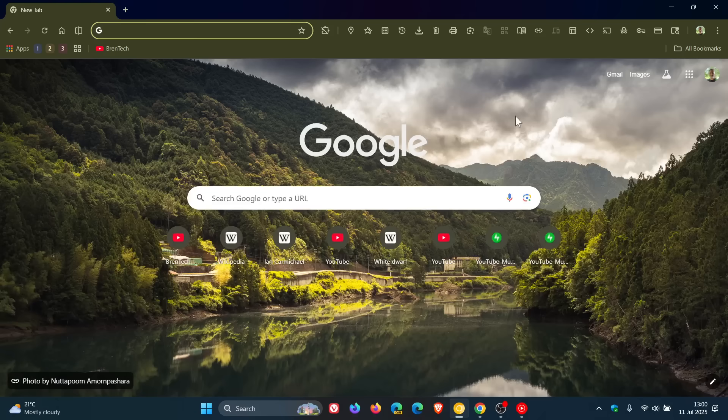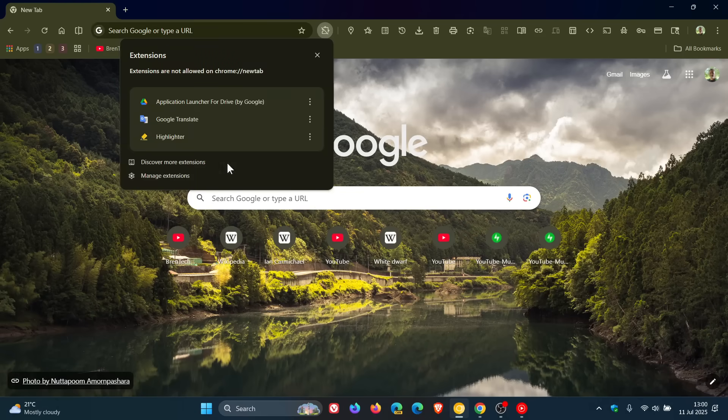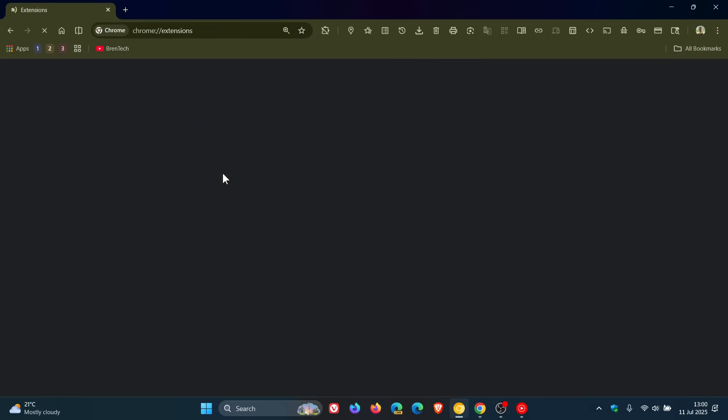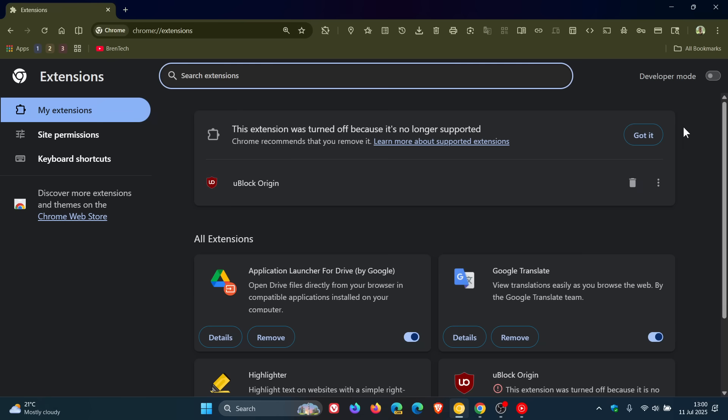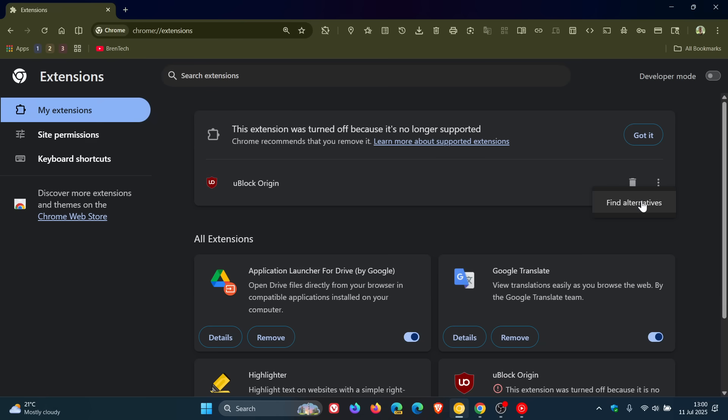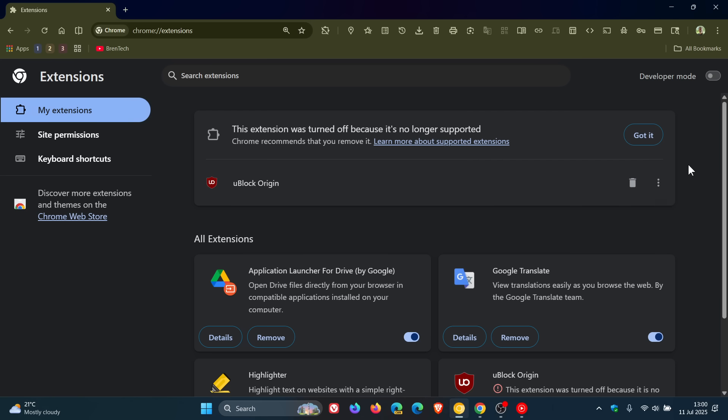If we head over to Chrome Canary, an early preview version, same applies. The only difference in Canary, I've got the three dotted menu which says find alternatives. Same applies, no longer supported and has been turned off.